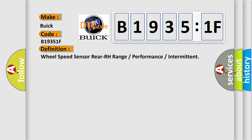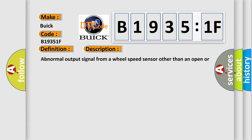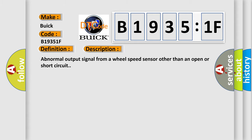The basic definition is wheel speed sensor rear RH range or performance or intermittent. And now this is a short description of this DTC code: abnormal output signal from a wheel speed sensor other than an open or short circuit.